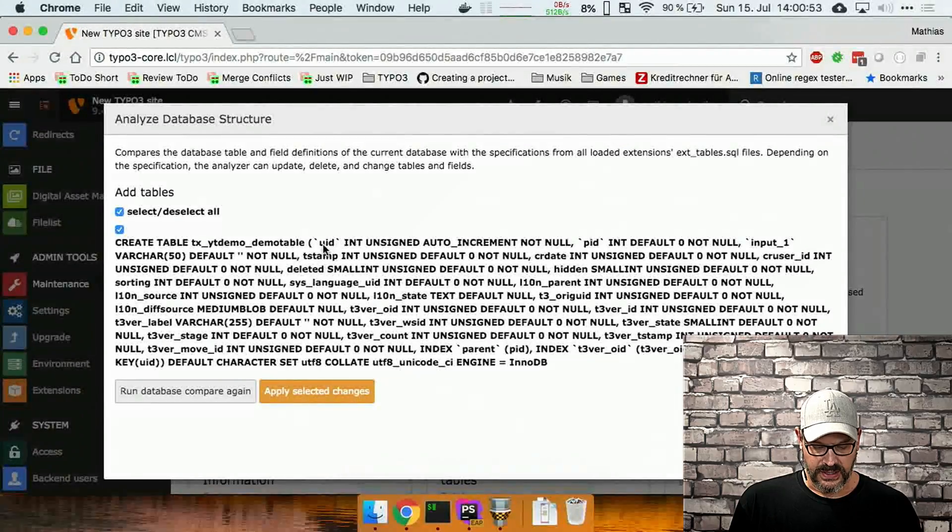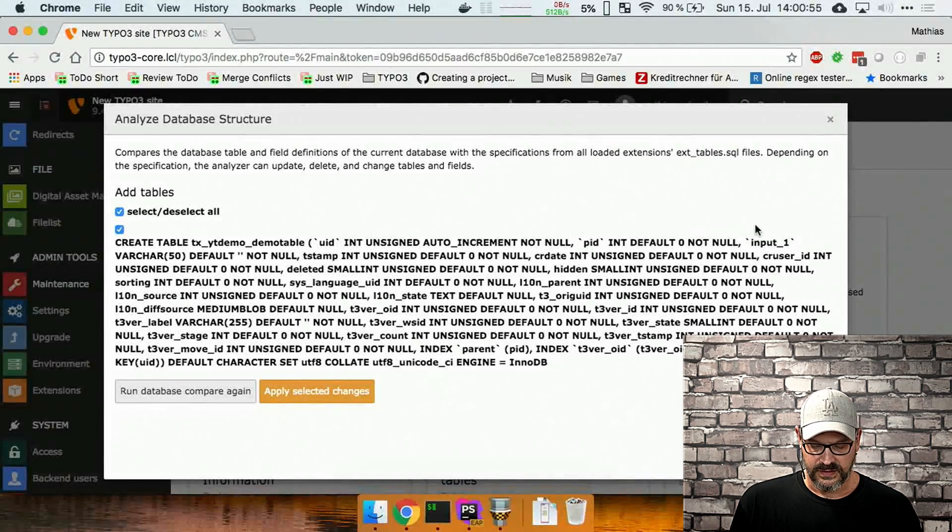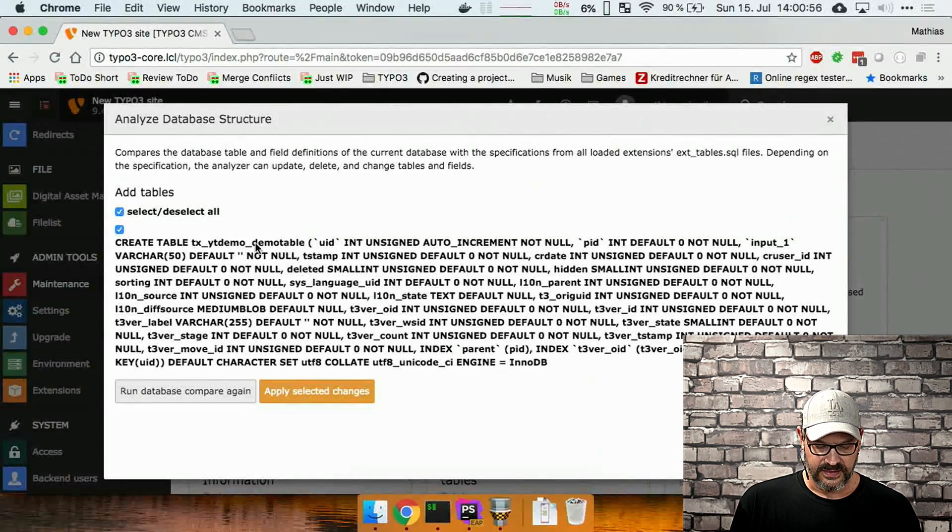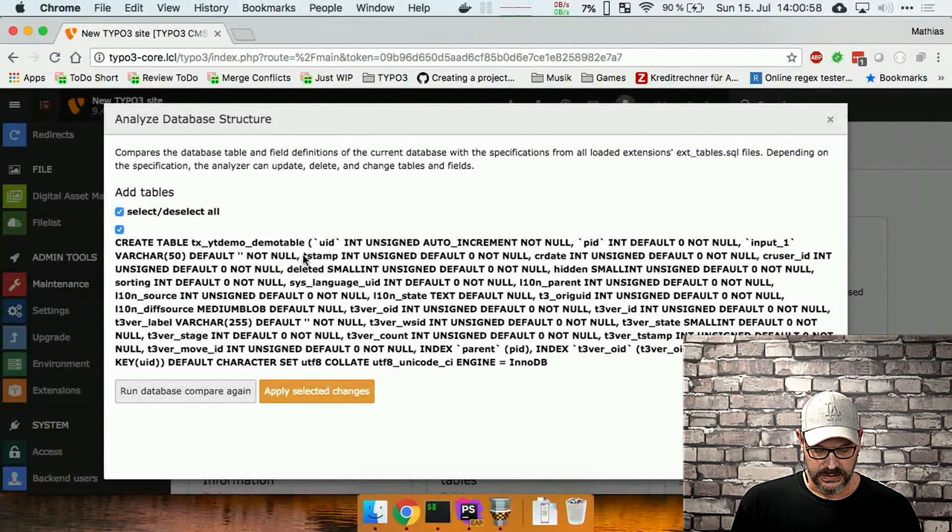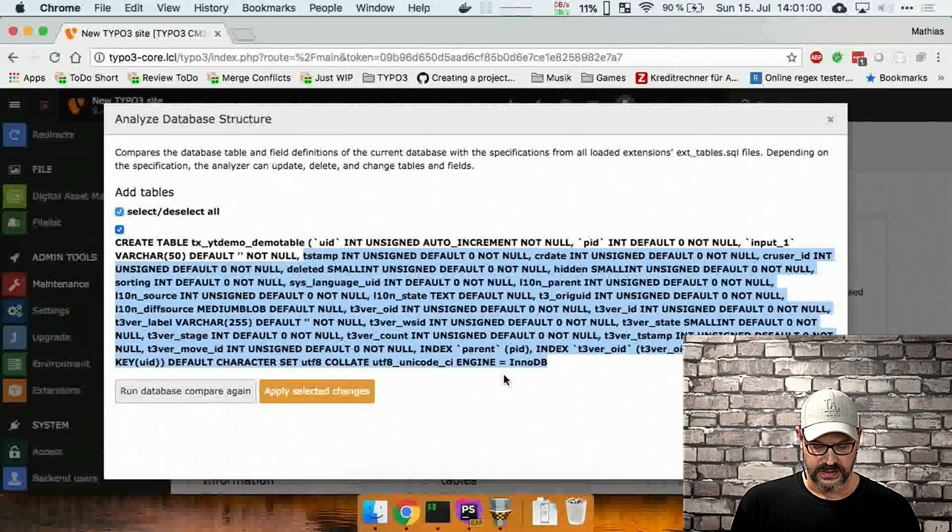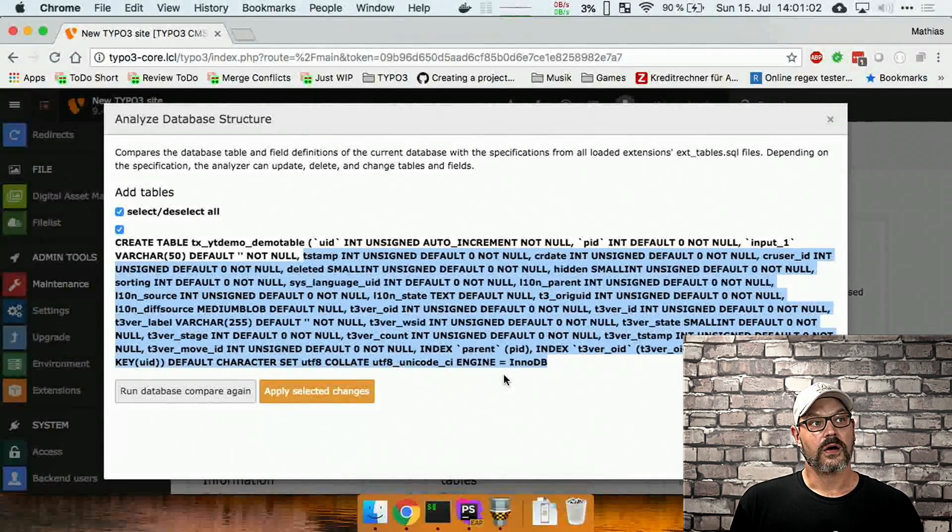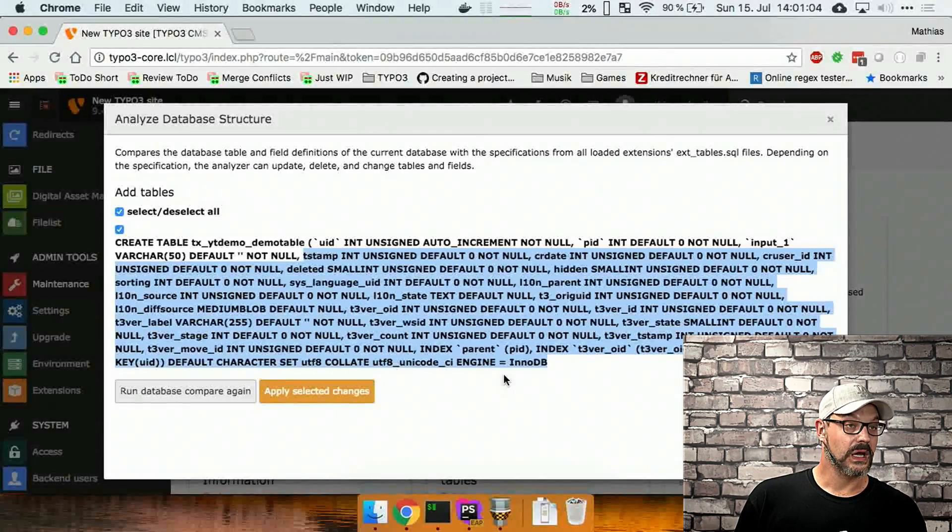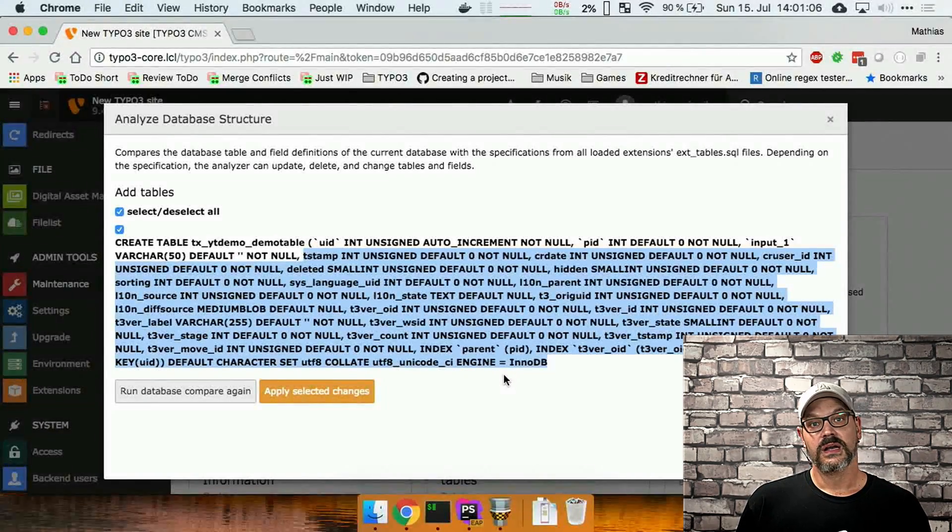But you can see that we have the UID field, the PID field, the input field, and then Typo3 will automatically add all these metadata fields on its own just for you. So it's a lot easier to set up the stuff.